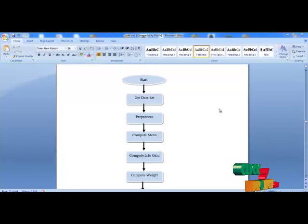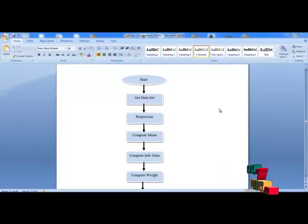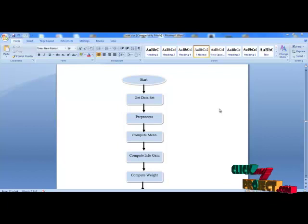Next, we are going to see the complete flow of the feature selection technique based on kernel penalized SVM selection.